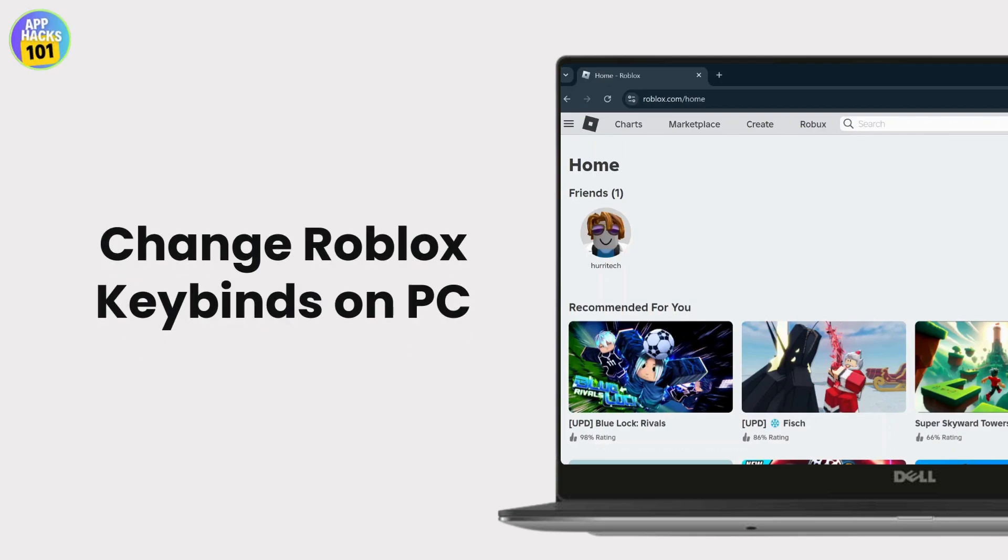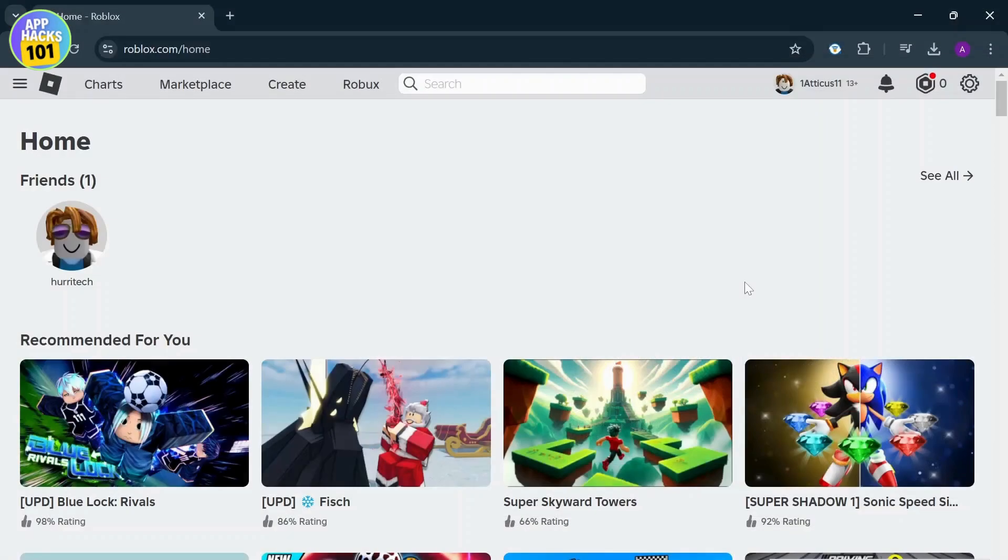How to change Roblox's keybinds in your PC. Hello guys this is Atticus and welcome back to AppHacks. In today's video I'll teach you guys how you can change Roblox's keybinds on your PC.